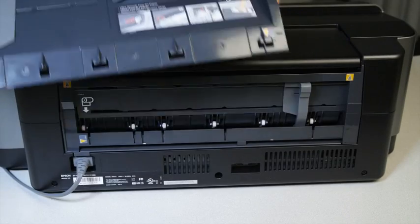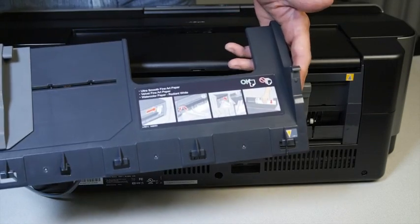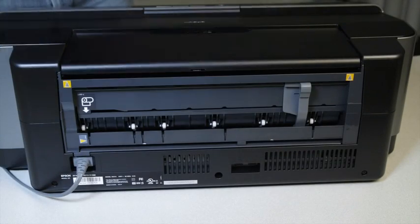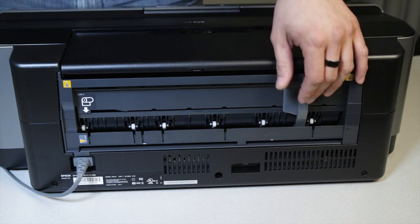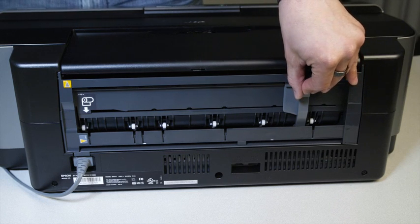I'm going to attach the single sheet guide onto the back of the printer. Before attaching it, move the roll paper guide to the far right.